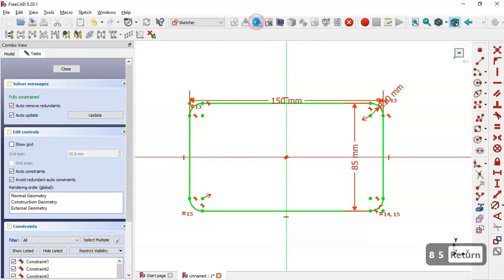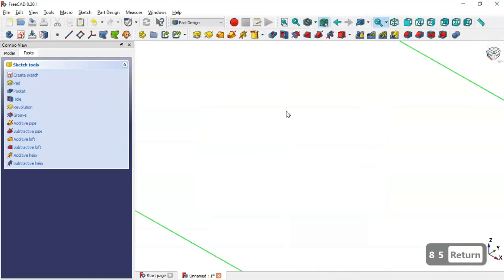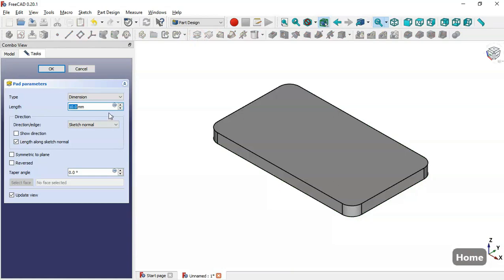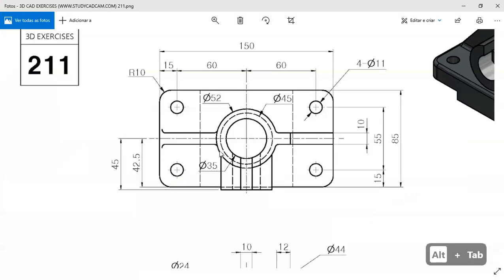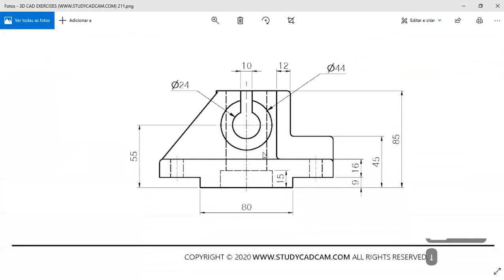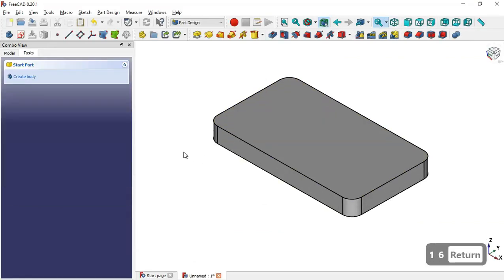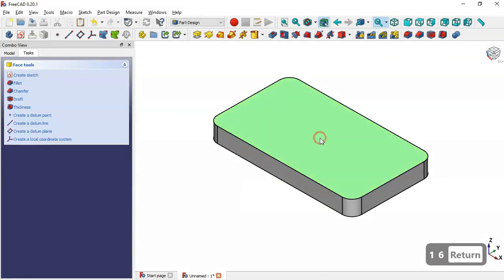Now we leave the sketch, press Home, and go to the Pad tool. The length of this pad will be 16 millimeters, so we set 16 and confirm.